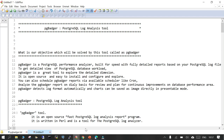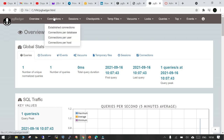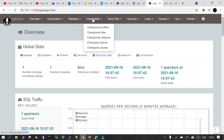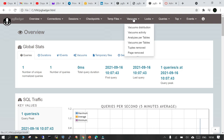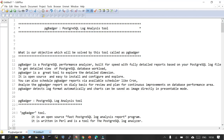Let me show you a report I generated yesterday. The PG Badger tool looks like this — I generated this report on my Linux system where PostgreSQL 13 is running, copied it to my local Windows system, and opened it with Google Chrome. This is the look and feel of PG Badger. It reads all the log files and generates a report in HTML format with SQL statistics, connections, sessions, checkpoints, temporary files, vacuums, locks, queries, top events, and more.